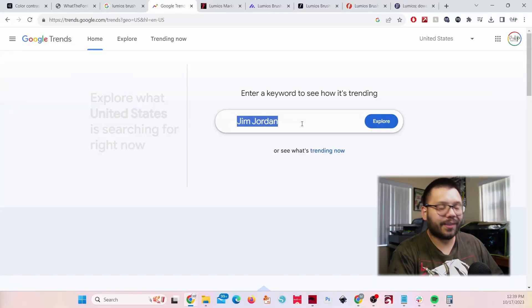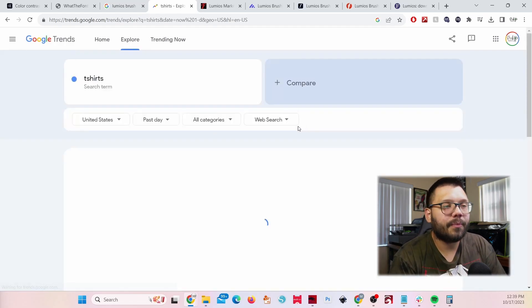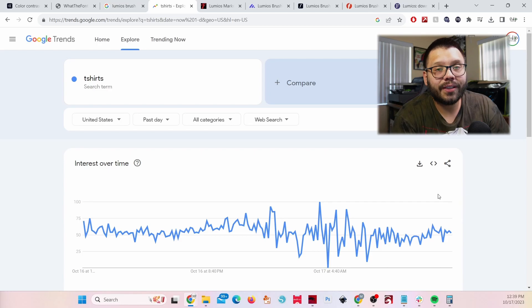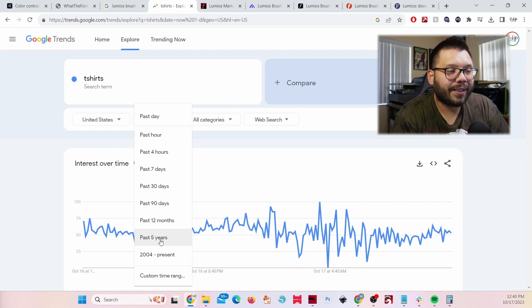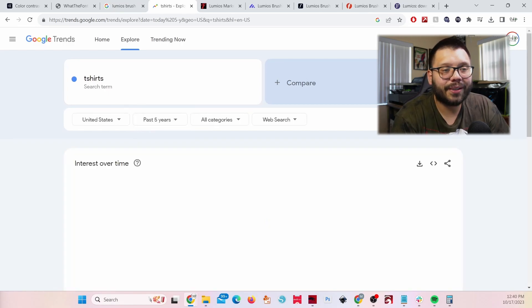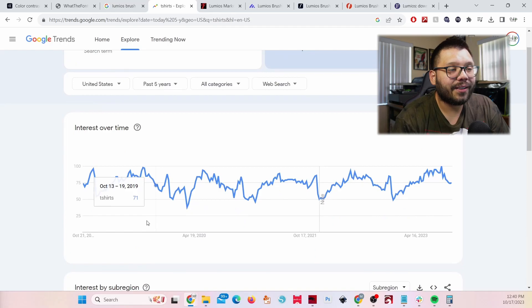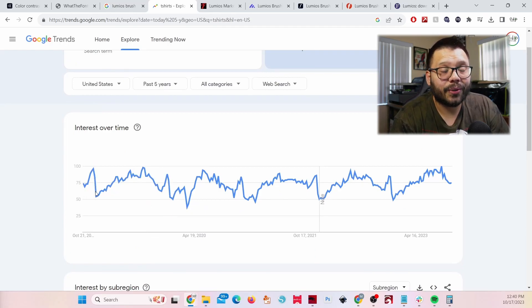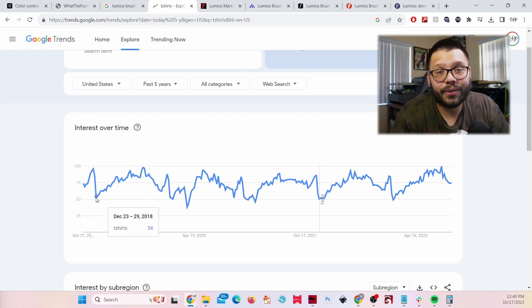The next resource is Google Trends, which helps us find what's trending — what people are searching for on Google — along with similar suggestions. Since we're in the t-shirt business, let's look up 't-shirts.' You can see what people have been Googling and how often across different timeframes. I like to switch it to the past five years because it gives more of a backlog of data. You can see a few spikes and dips — spikes are when people search the most, dips are when they search the least.